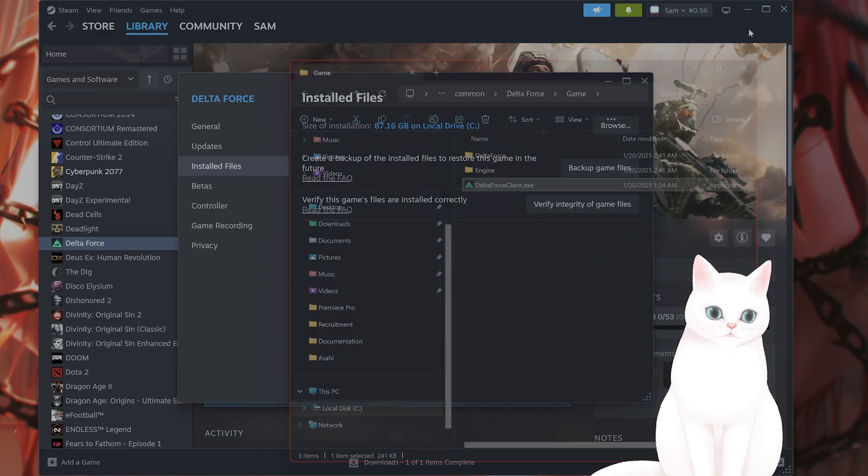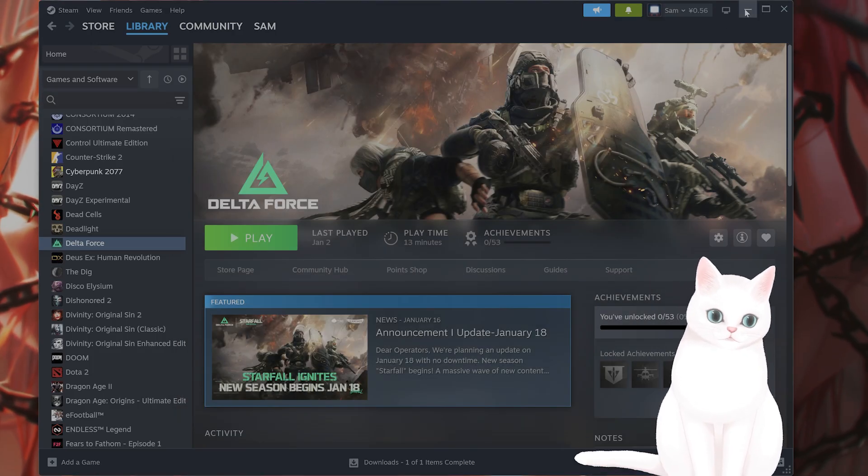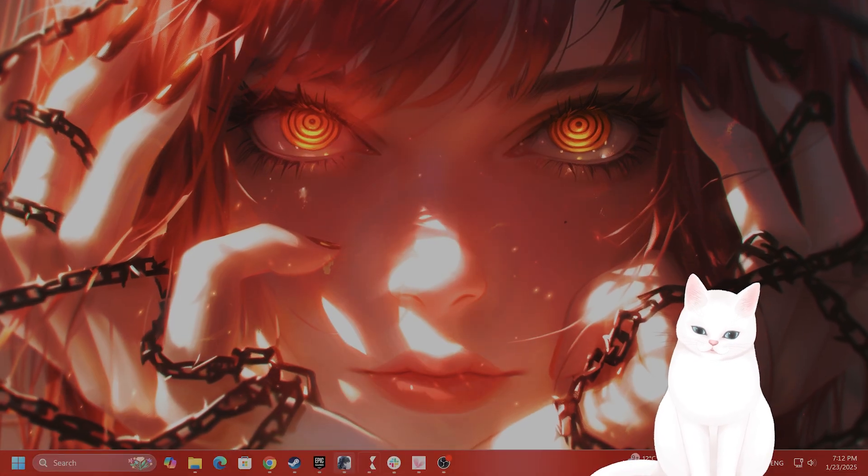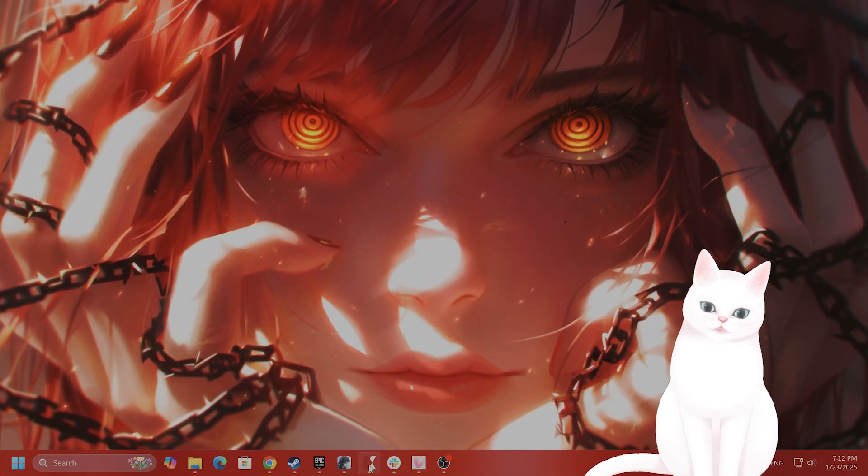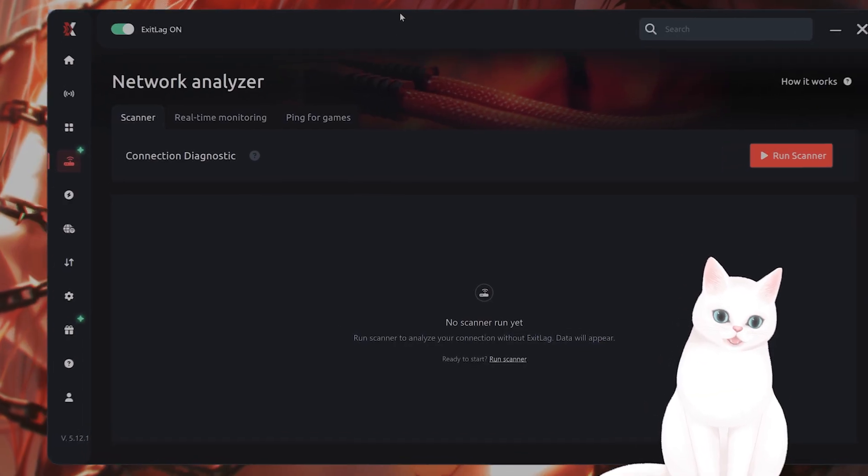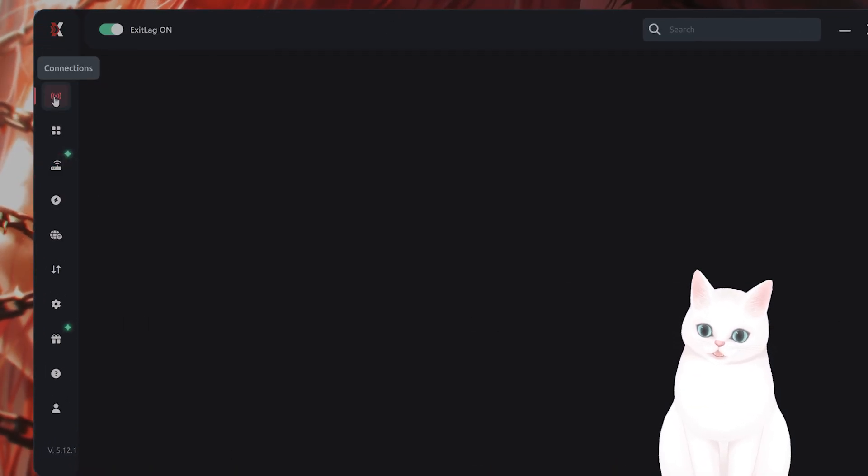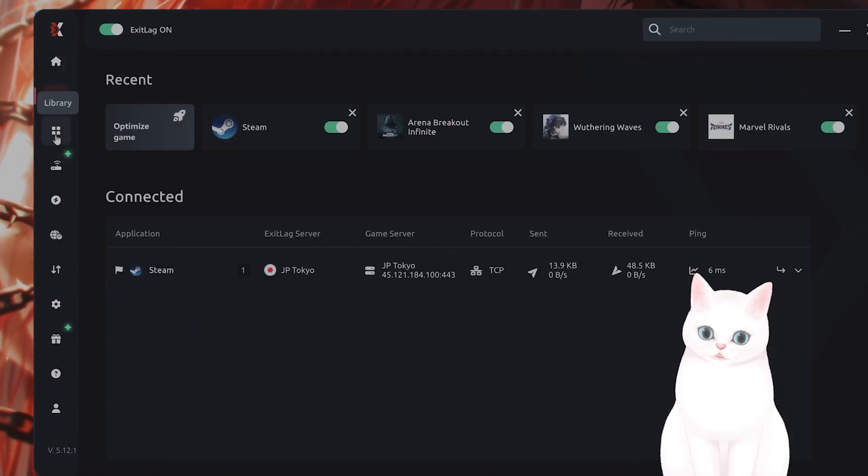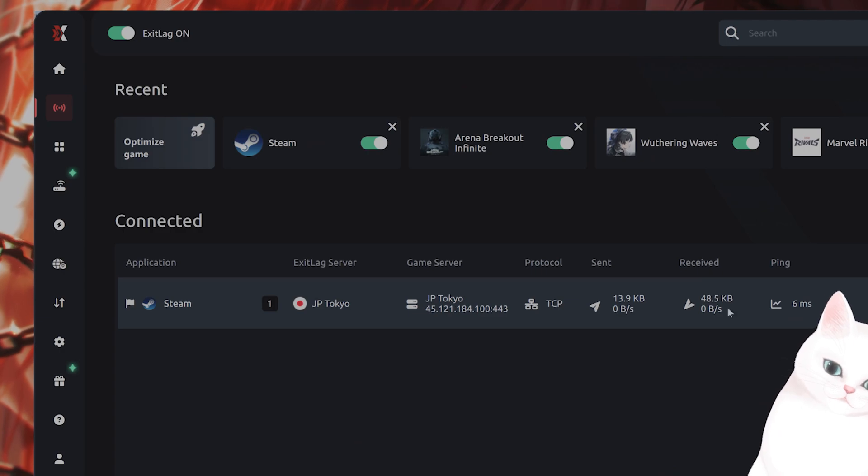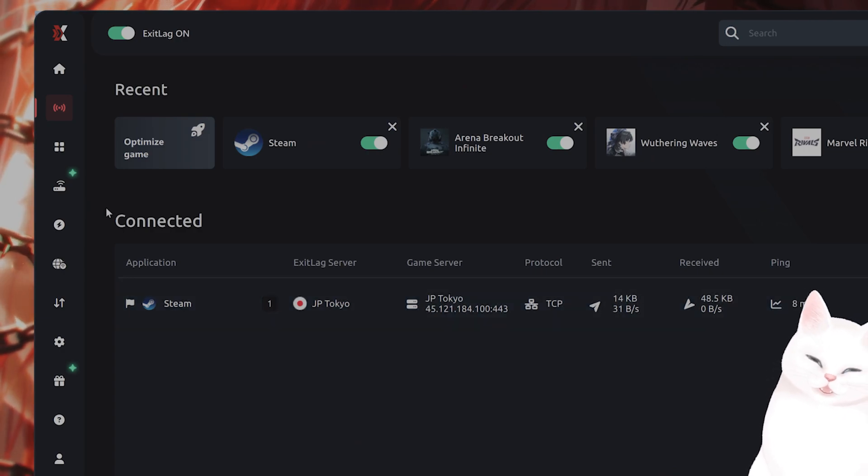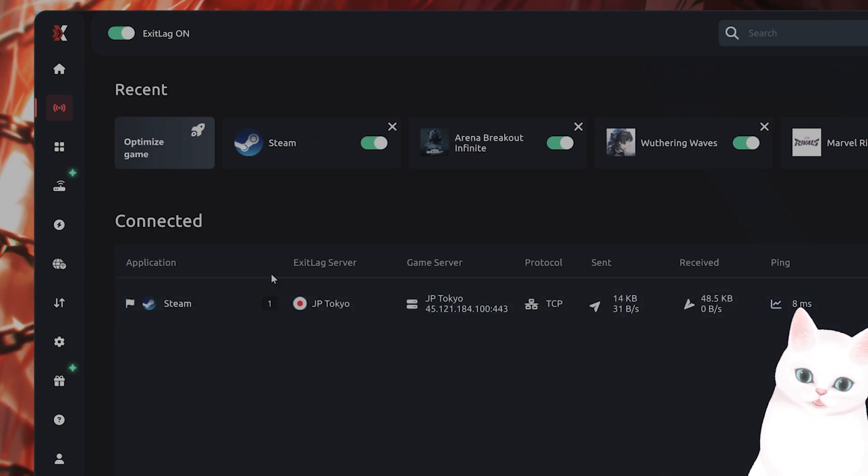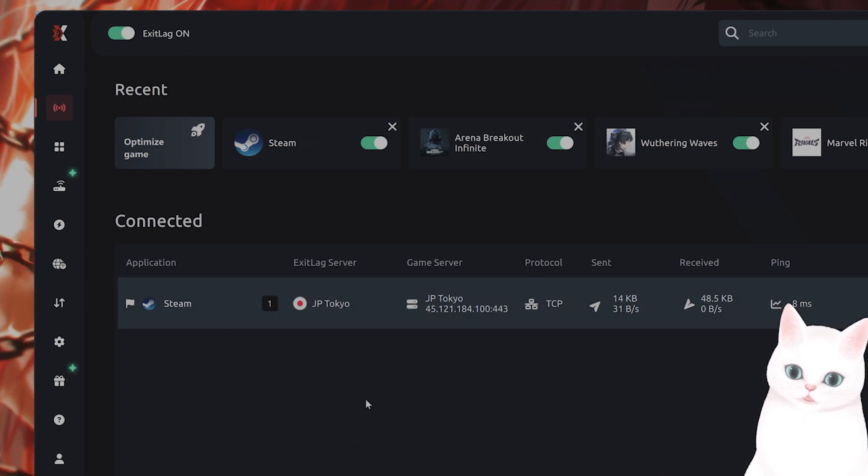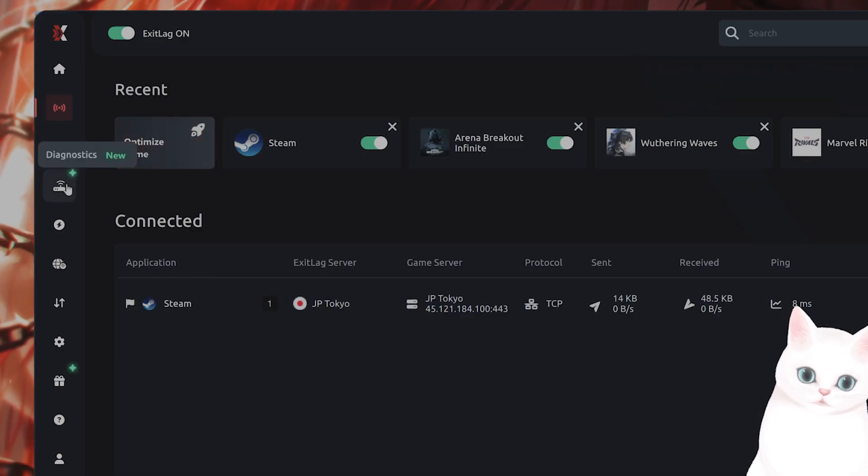The next thing you want to try is using an external program which can fix this error. I use a program called Exit Lag. This uses AI to automatically connect you to the closest servers to where you live. It also configures your DNS information on your computer to make sure there are no connection issues.